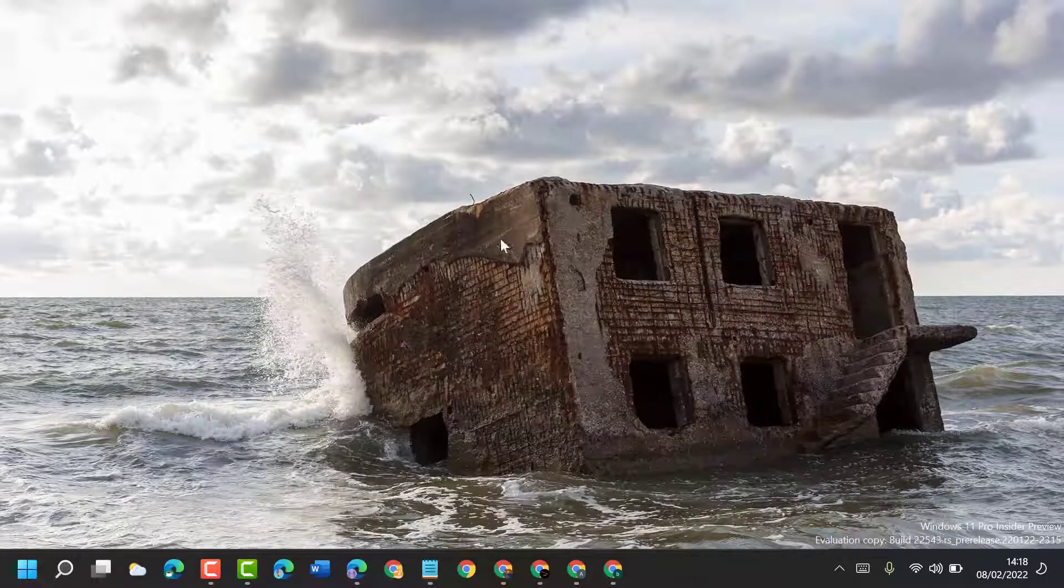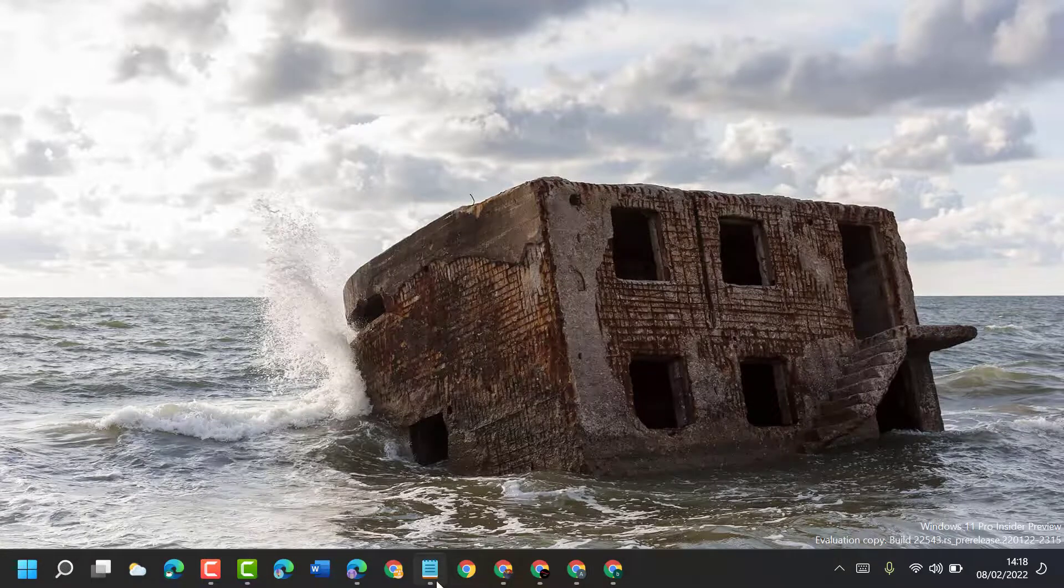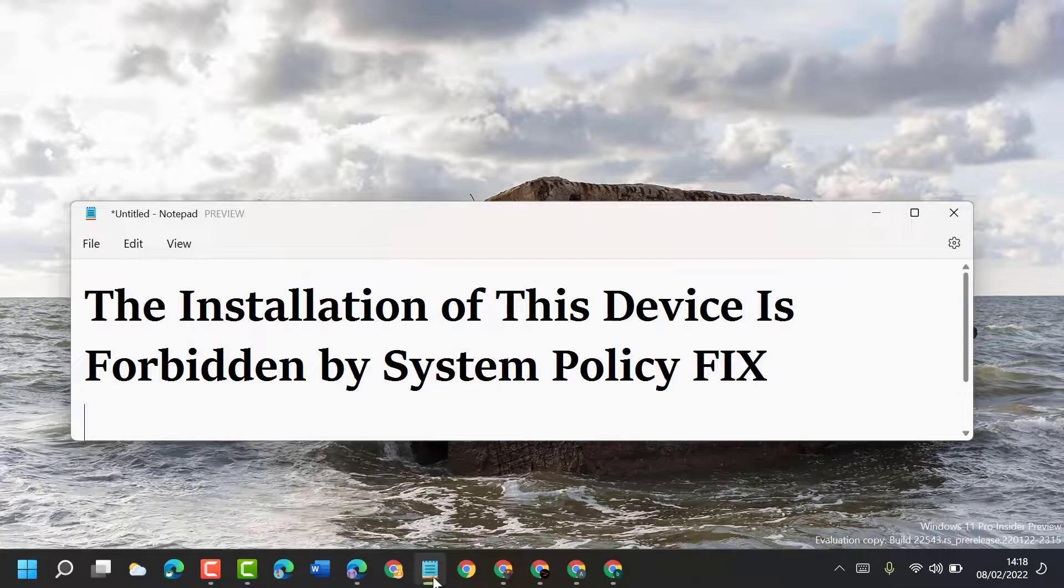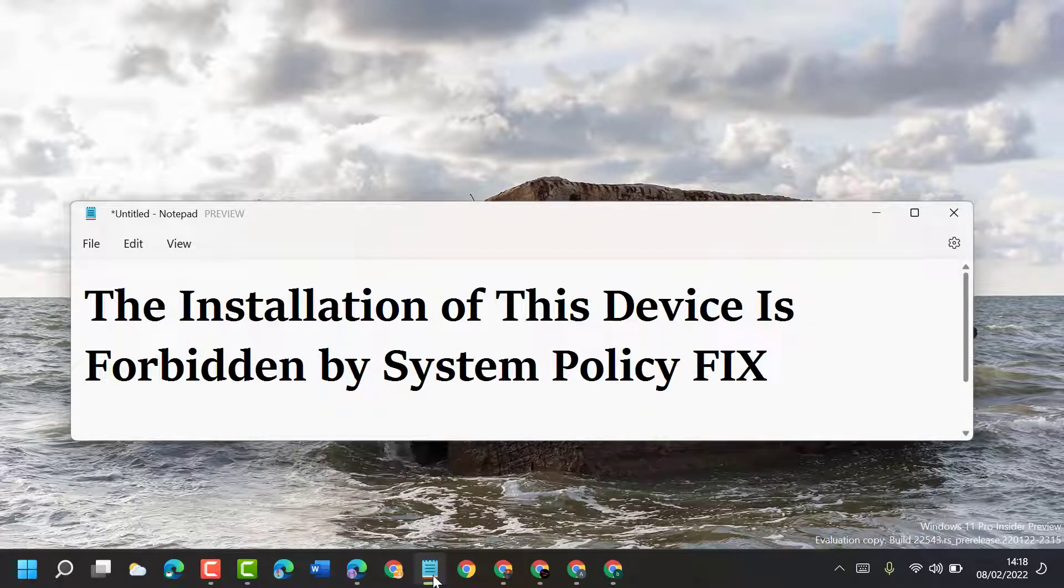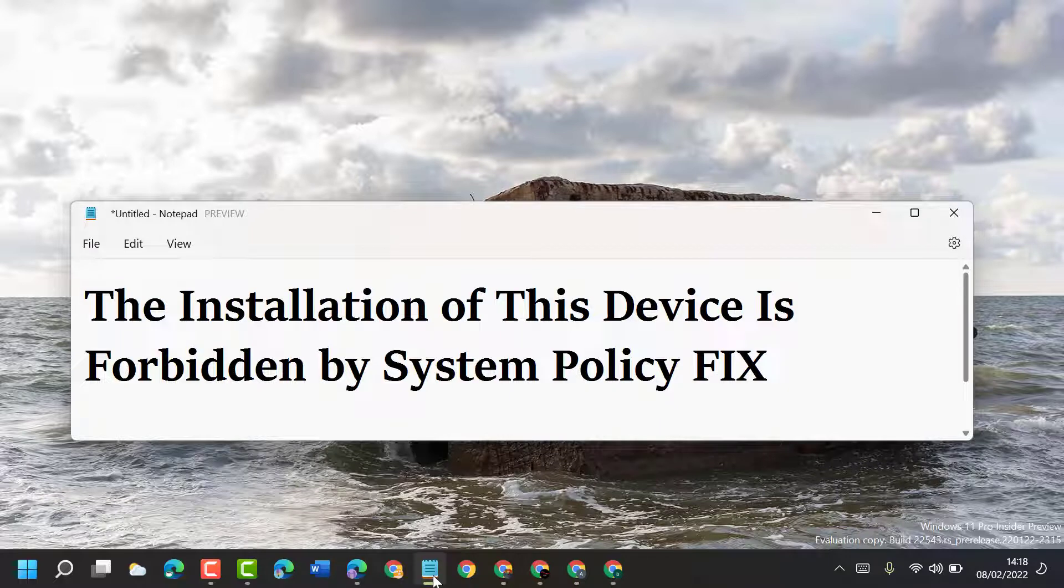So like this you can fix and resolve the installation of this device is forbidden by system policy. Thanks for watching, please comment if this video worked for you or not.